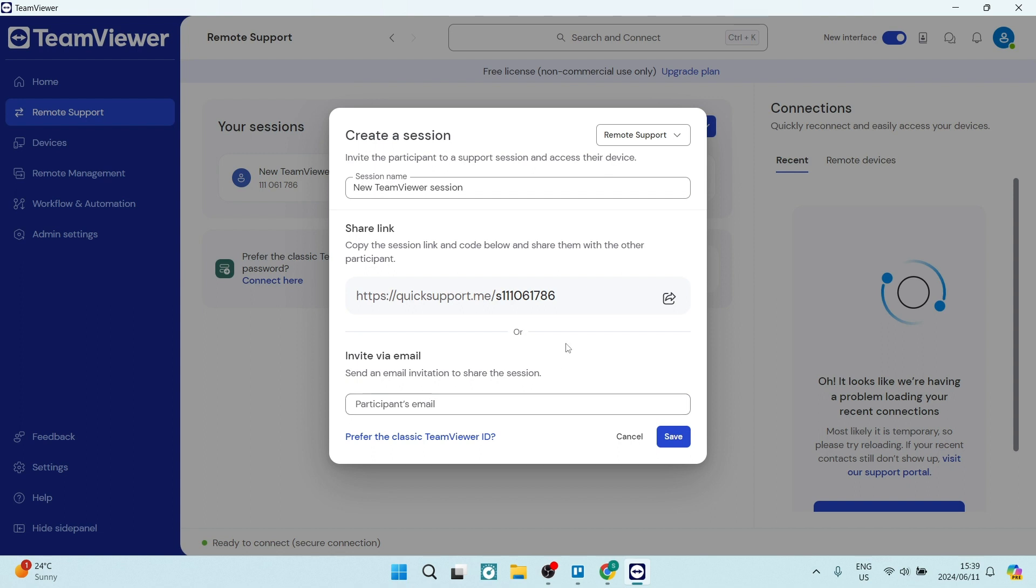You also have an option to connect with industry professionals with the Assist AR. This basically connects you with people that are really qualified to sort out whatever issue you may be experiencing.